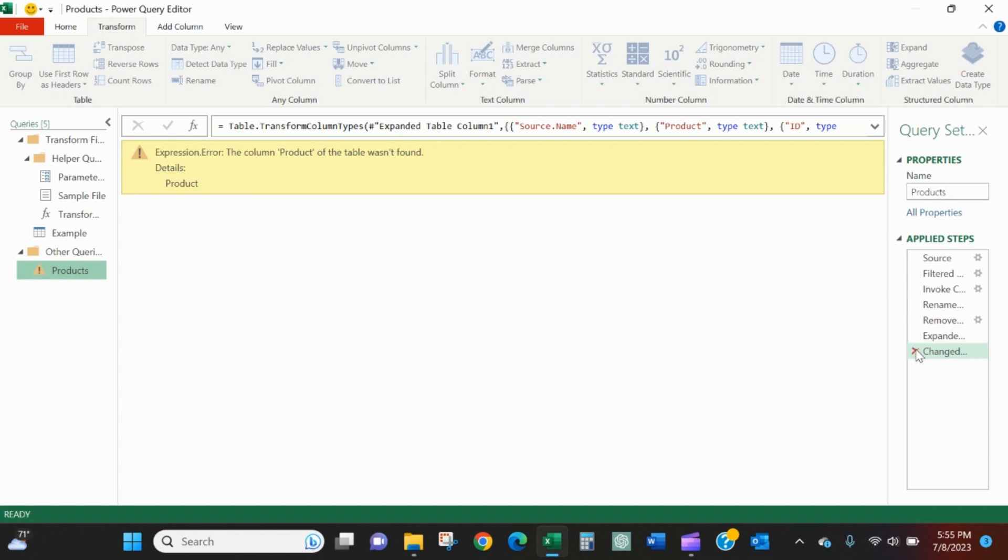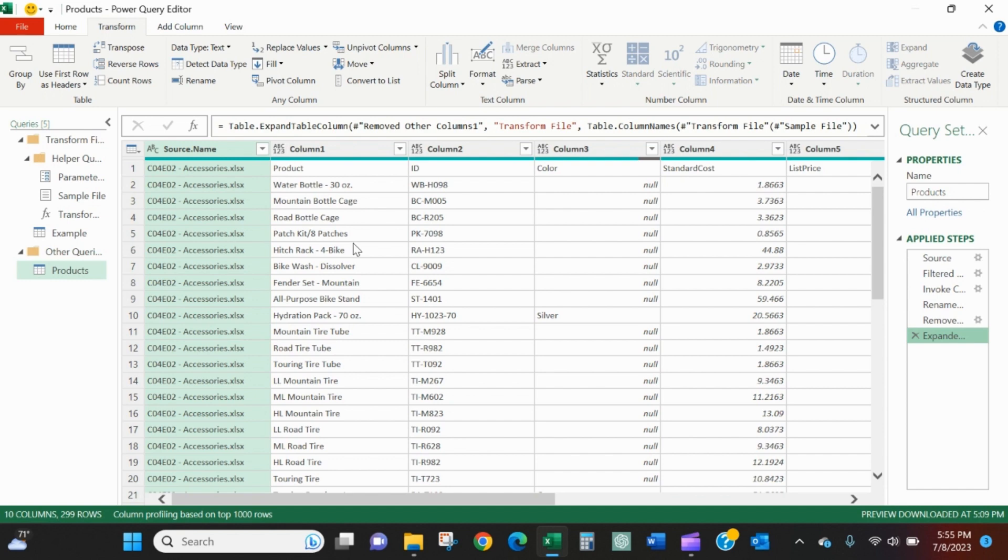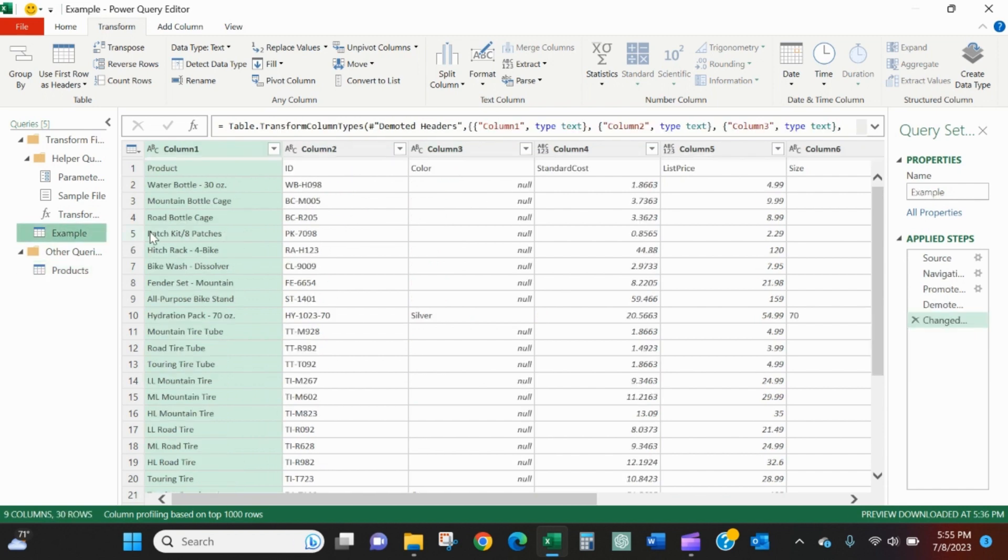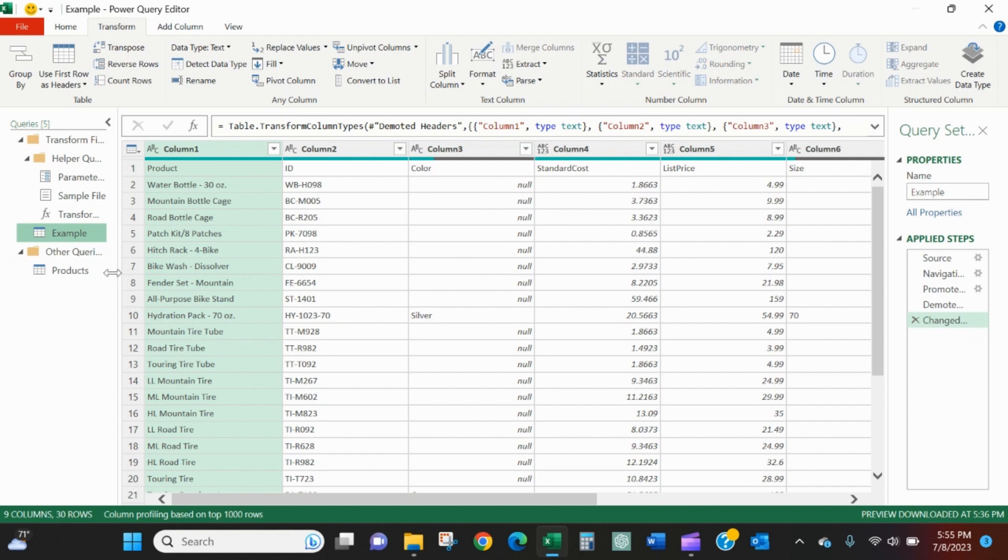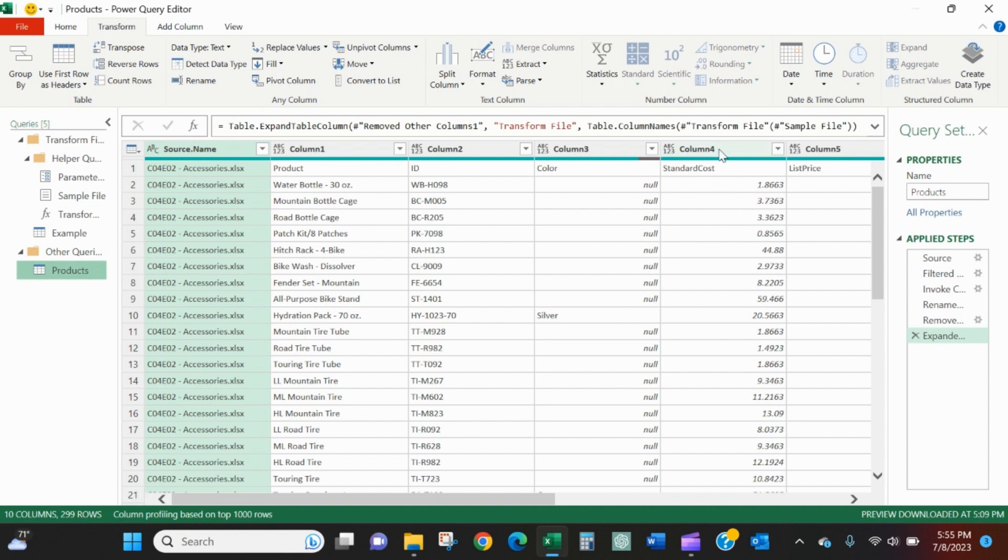We'll go back to our products, our main query. Now it's looking for this product as a column name, but since we just depromoted product, it's now called column one or column two or whatever the case may be. So we just need to undo this step over here in the applied steps. Now we can see source name, column one, column two ID. It looks identical to what we see over here with the addition of the source name field to tell us what file from that folder this data is coming from.